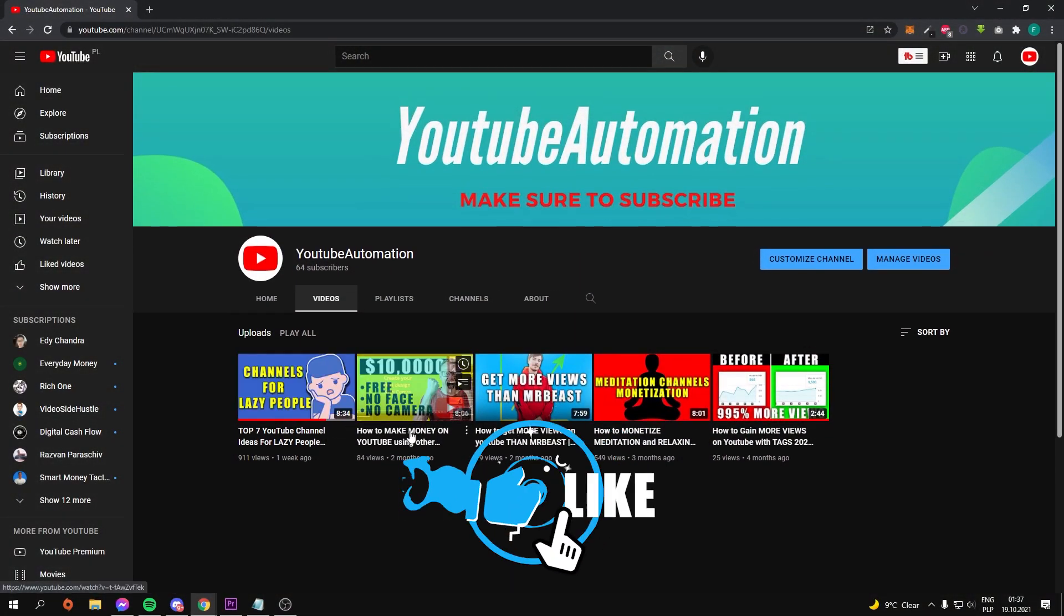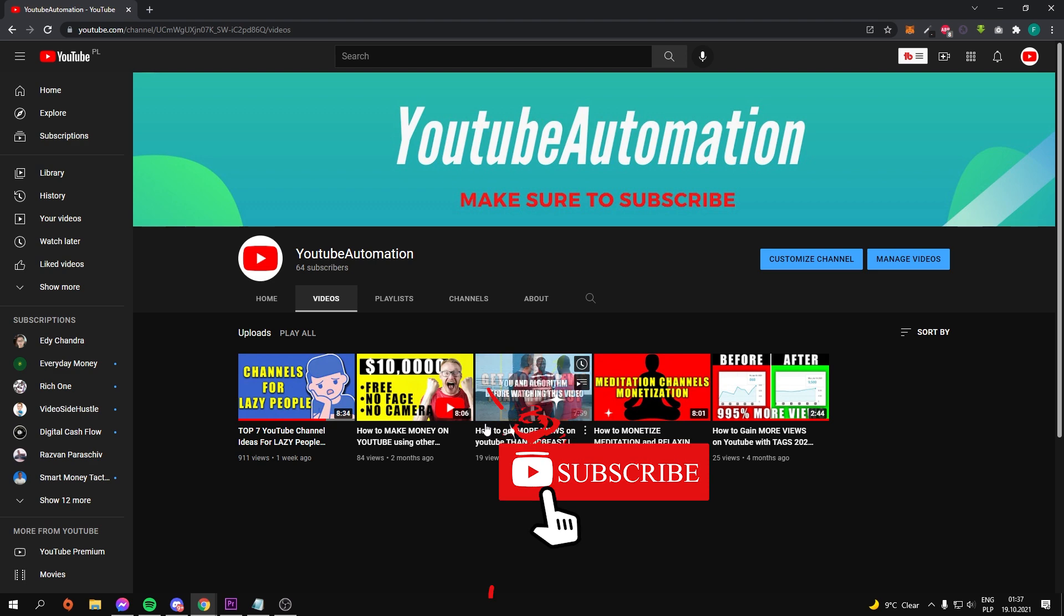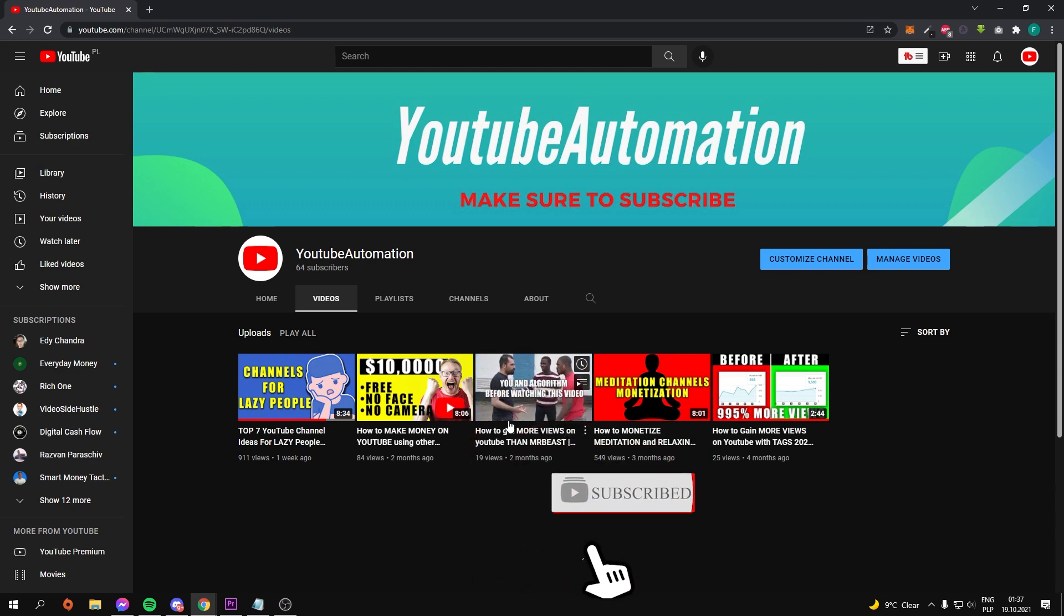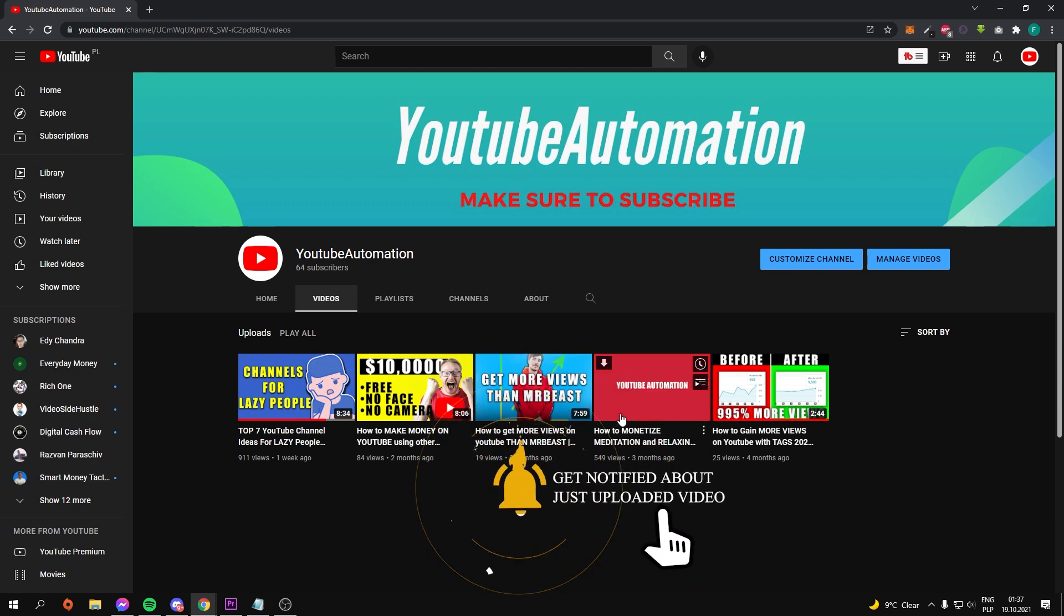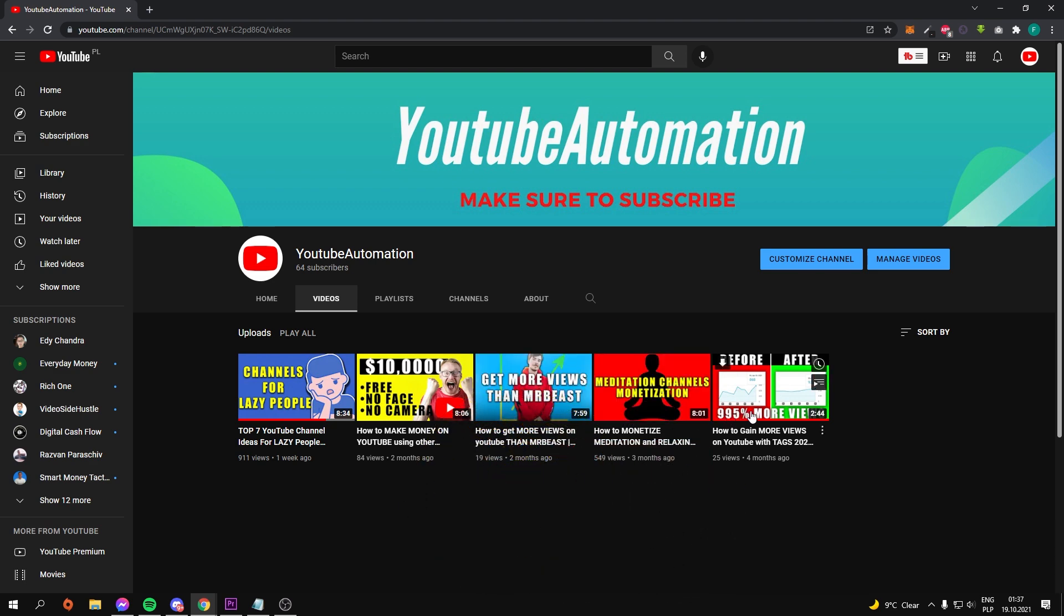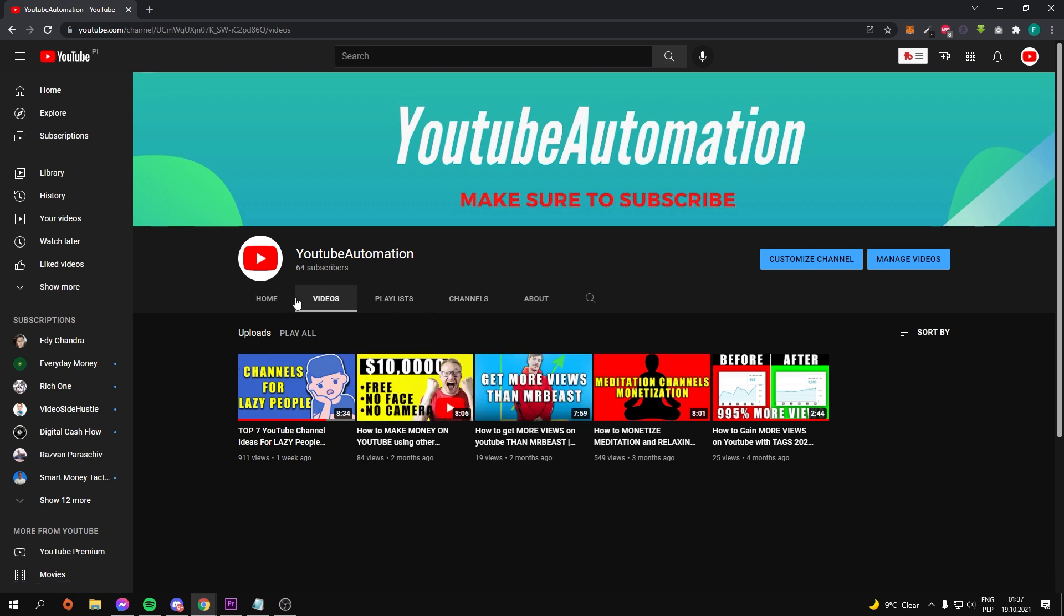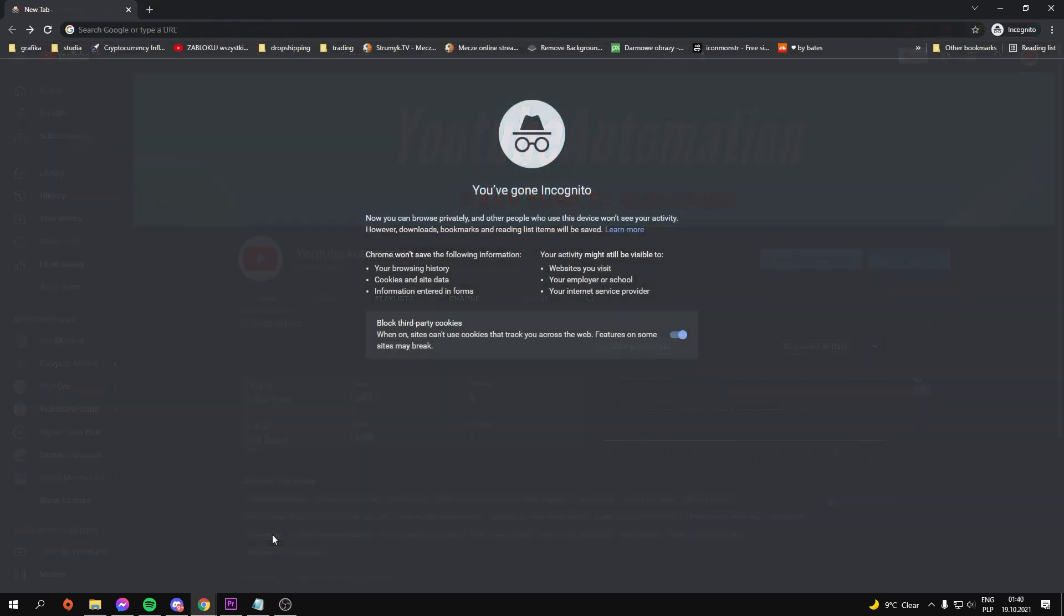This is YouTube Automation, the one and only channel you'll need to grow your YouTube channel faster than your competitors. Watch this video all the way to the end to find out what my secret free text-to-speech software is.